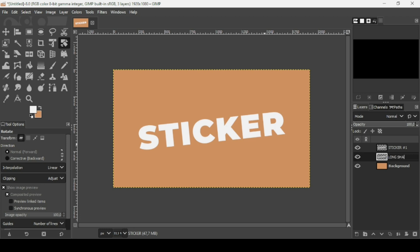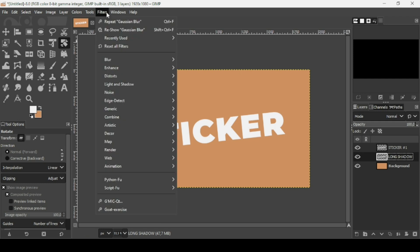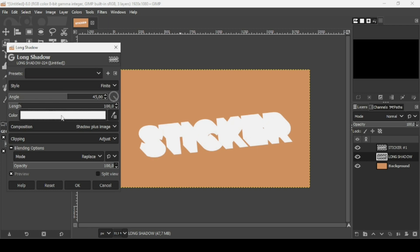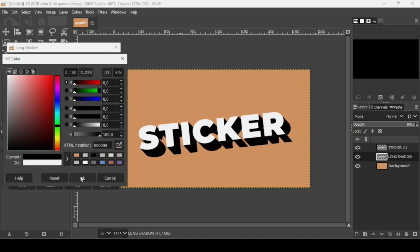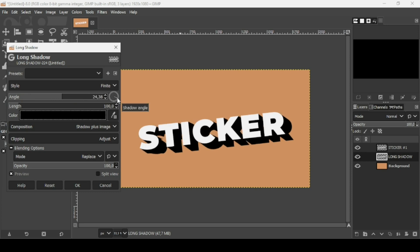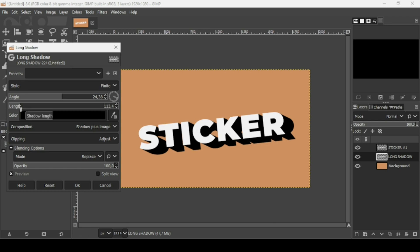Name it 'long shadow' and press Enter. Go to Filters > Light and Shadow > Long Shadow. Change the color of the long shadow to black and press OK. Adjust the angle — place it here — and increase the length a bit to fill the holes. The final values are angle 24 and length 146. Press OK.